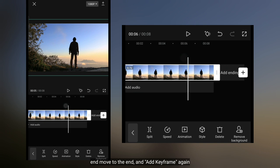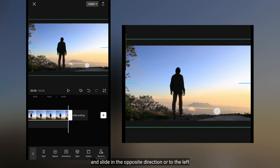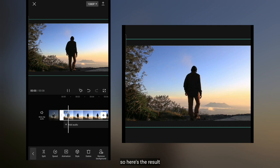Dan kita pindah ke akhir. Kemudian buatlah keyframe lagi. Dan geserlah ke arah yang berlawanan, yaitu ke arah kiri. Jadi ini adalah hasil pergerakannya.